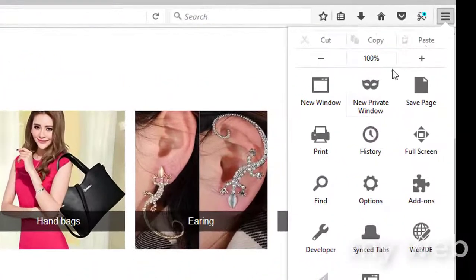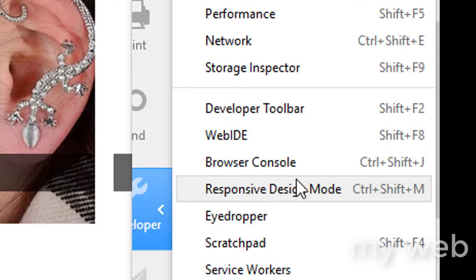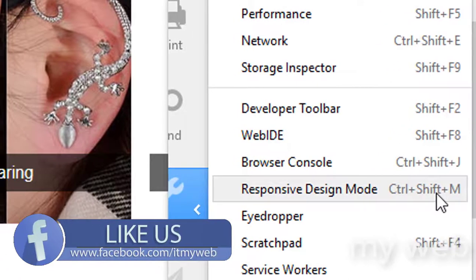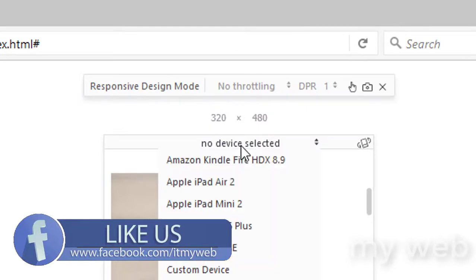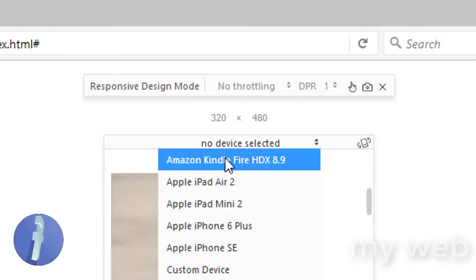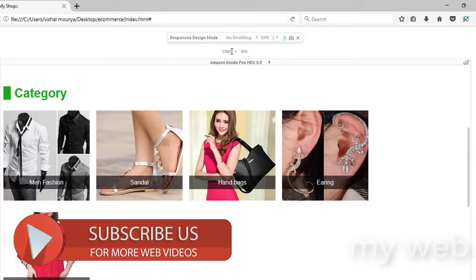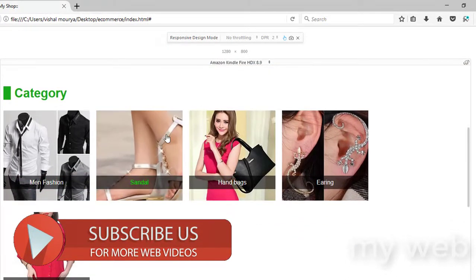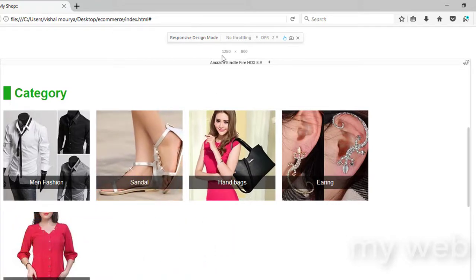Go to the developer mode — press the option menu, go to developer mode, and click on the responsive design mode. You can also press Ctrl+Shift+M. Click it and change the device. I will select the Amazon Kindle Fire device width — 1280 pixels. As you can see, it's not looking good when I selected this 1280 pixel device width.